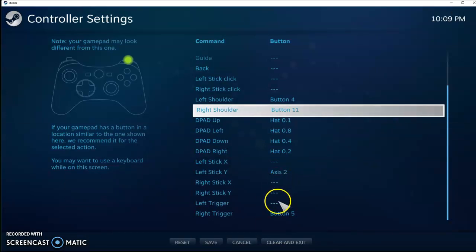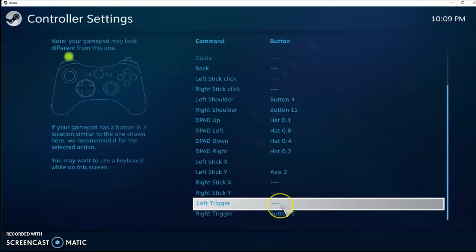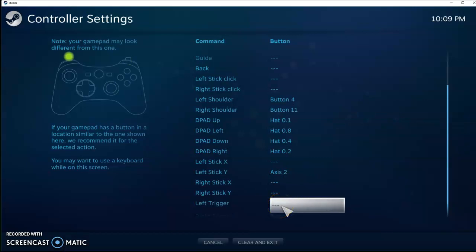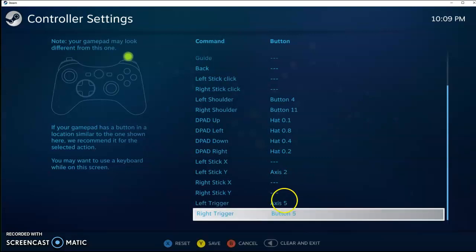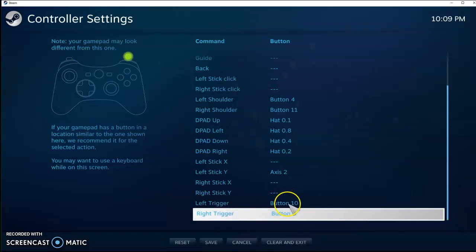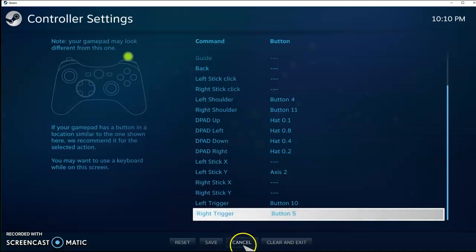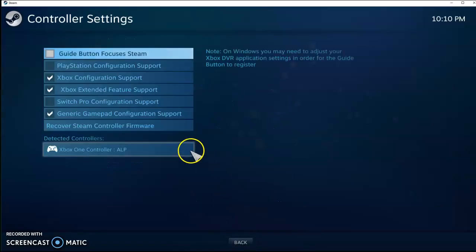And then Left Trigger and Right Trigger are going to be the red buttons on either side, which I use with my flippers. Cool. I'm not going to save any of those changes, but that's how you do that. There we go.